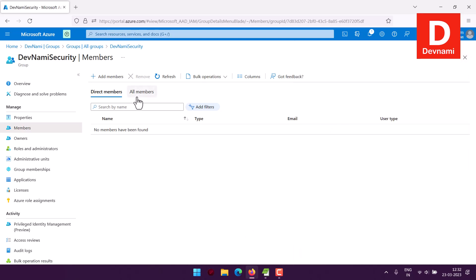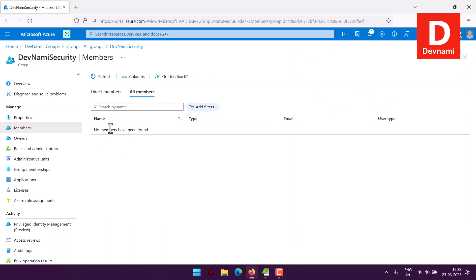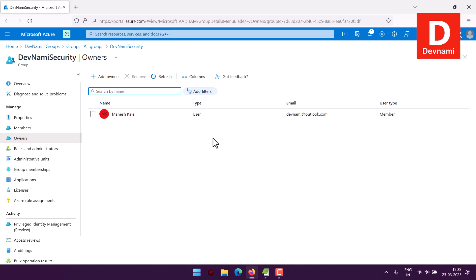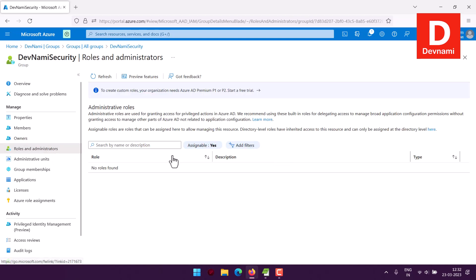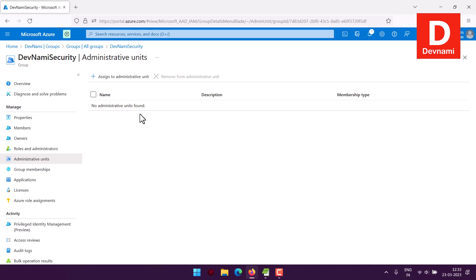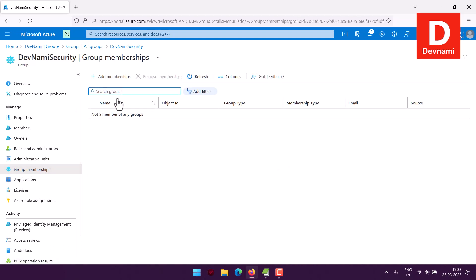Once you add members they'll be listed here, and you can check all members regardless of their user type. Owners is another section where you'll find your name listed. Under Roles and Administrators, you can check who has which role and their respective descriptions. There are also three admin units you can create and assign members to.